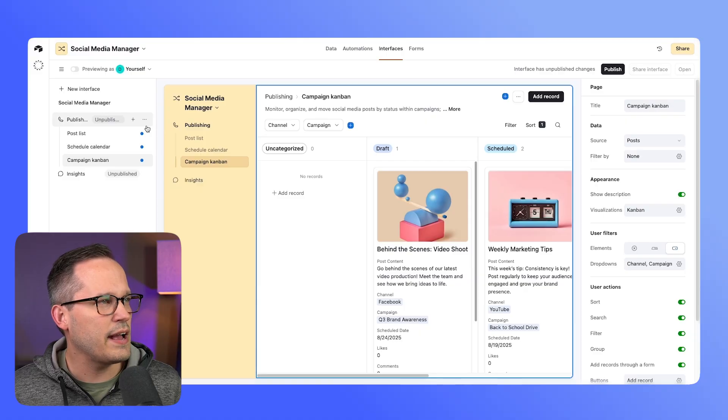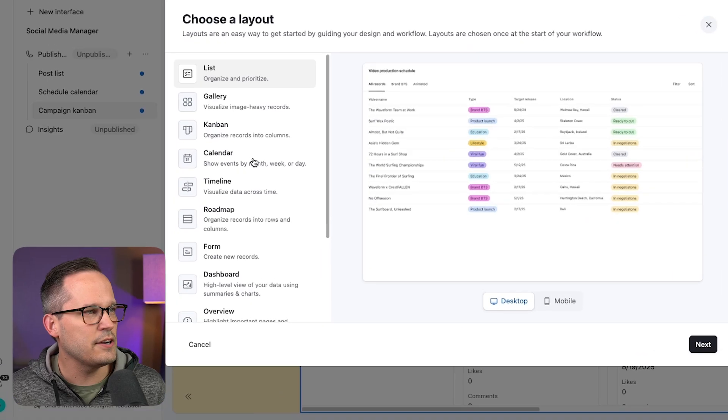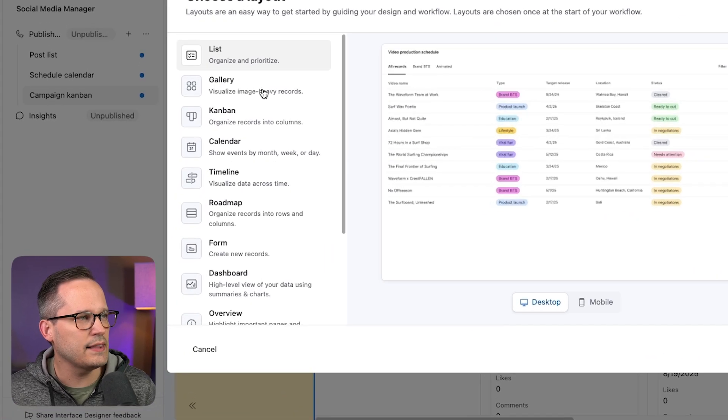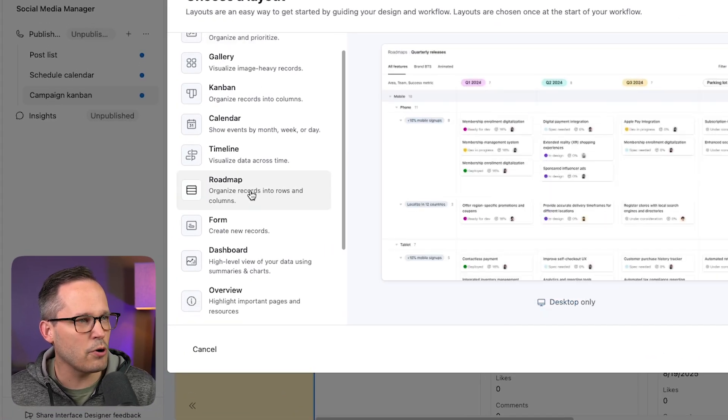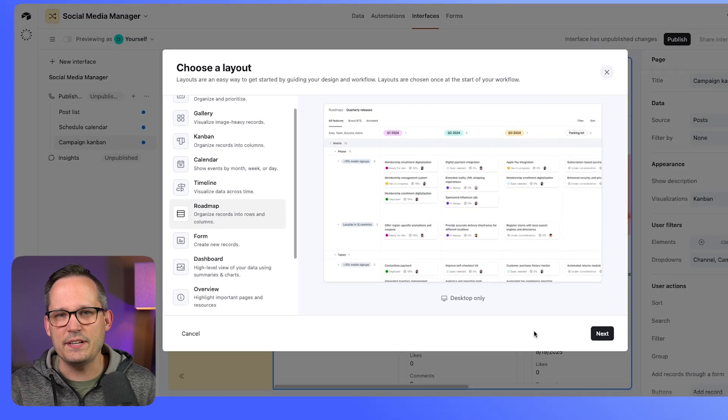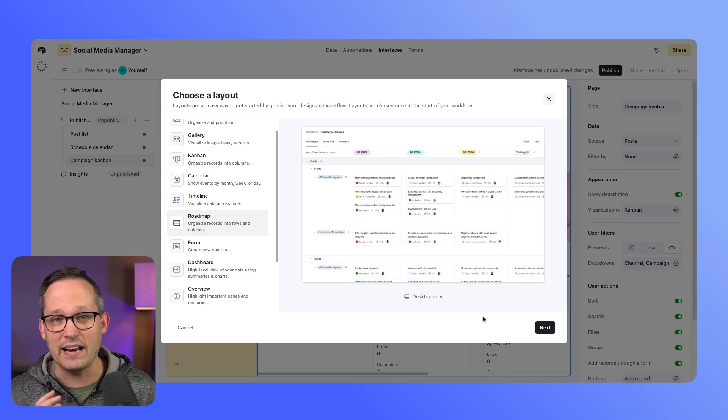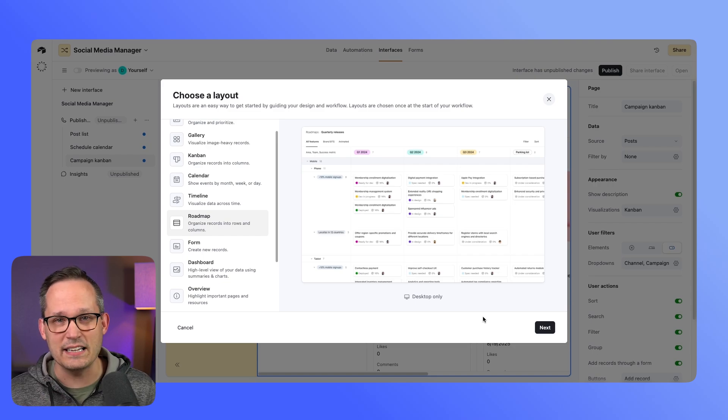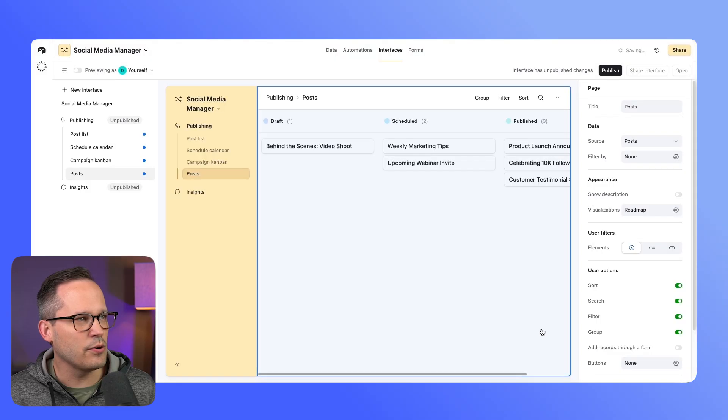In my interface, let's go ahead and add a new page. When we're here choosing a layout, you can see this one marked roadmap—this is how we're going to select the feature. You can't do it as standalone; it has to be inside an interface. I'm going to have my table be our posts and our stacking field we're going to use our status.